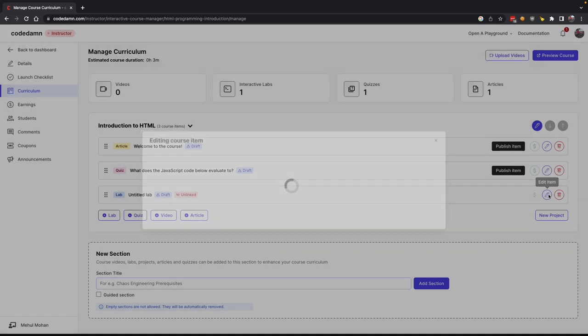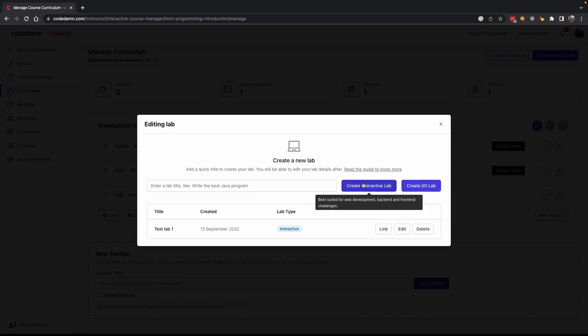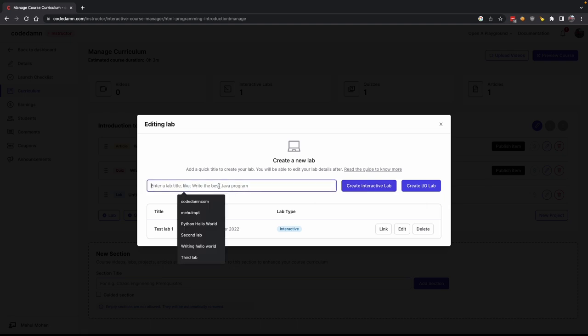I've added a lab and I'm going to click on edit item. The labs currently work in two ways: you can create an interactive lab or an IO lab. An IO lab is very simple — you specify what input to give to the user's program and what output you expect, like simple LeetCode stuff. But on CodeDamn, our power lies in interactive labs. These are labs where you get to express more — like the HTML lab I showed you, where you can look into the file system of users, open a headless browser, check what an API is doing, and so on. First, enter a lab title.